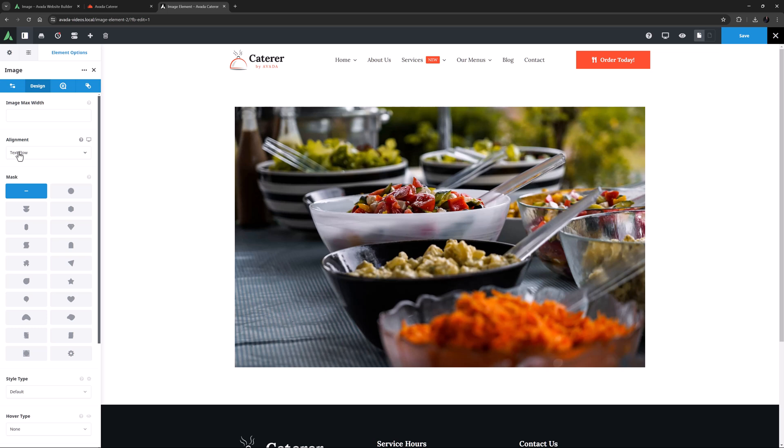But in other situations, they are very useful indeed. This option has responsive settings as well, so you can set your alignment separately for different screen sizes, which can be very handy.